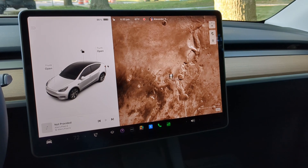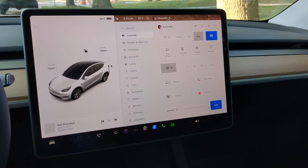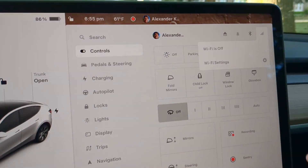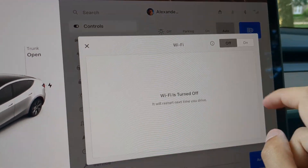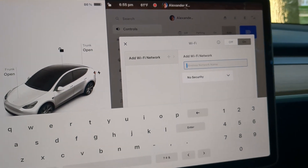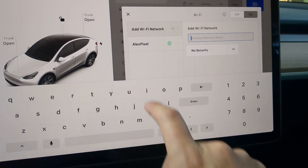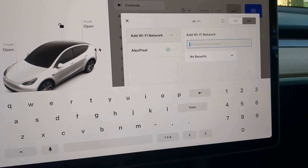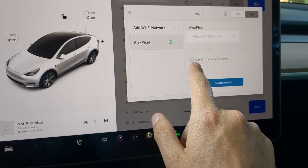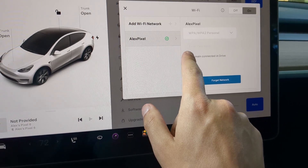The next step is to go into your car into the settings mode, go up here to the top right, and turn on your Wi-Fi. I've already paired my phone with the car so as soon as I do that it connects, and what you want to make sure is checked is remain connected in drive.